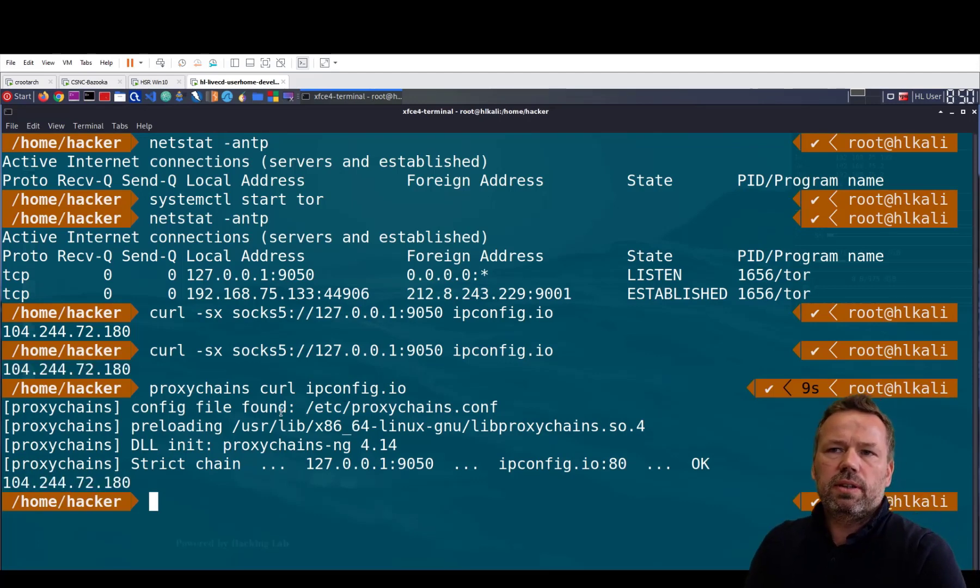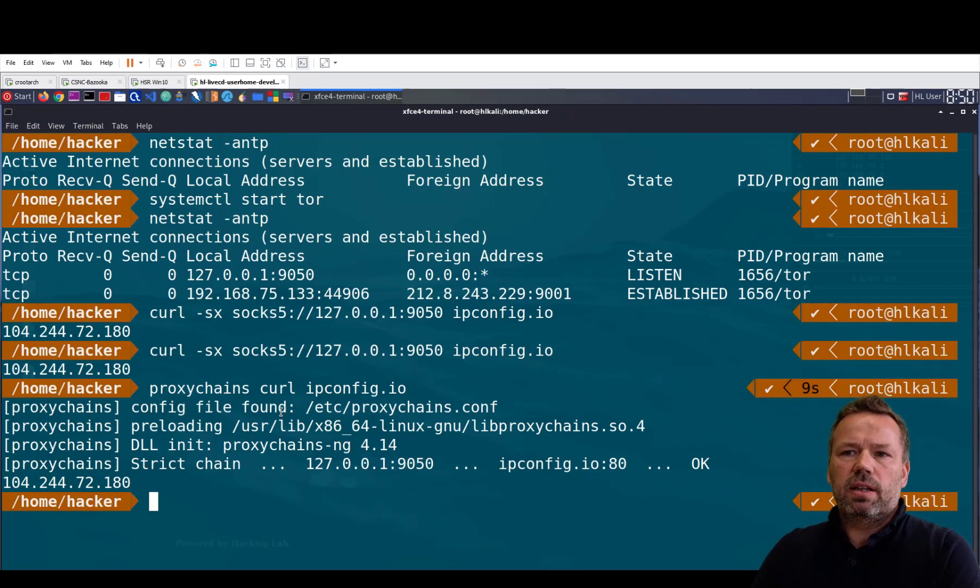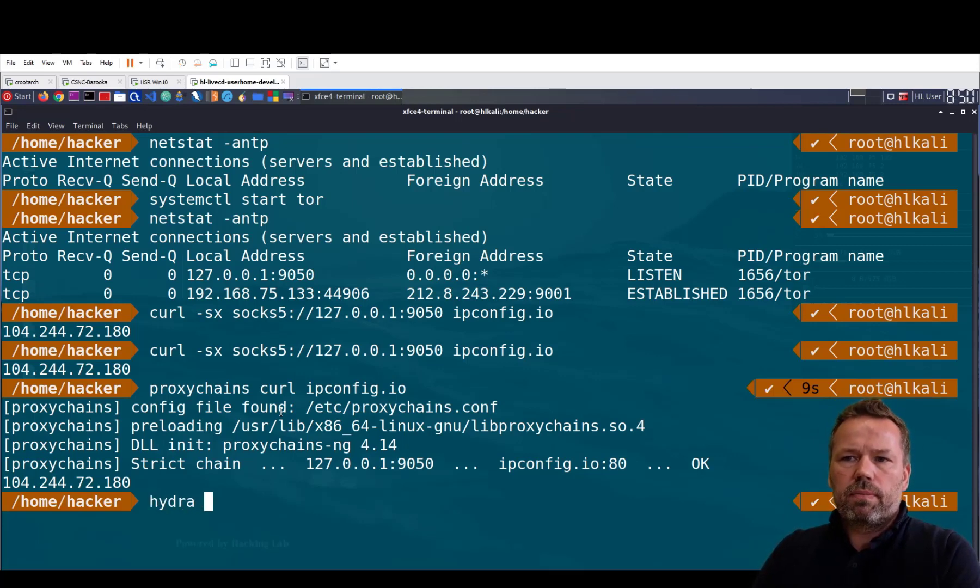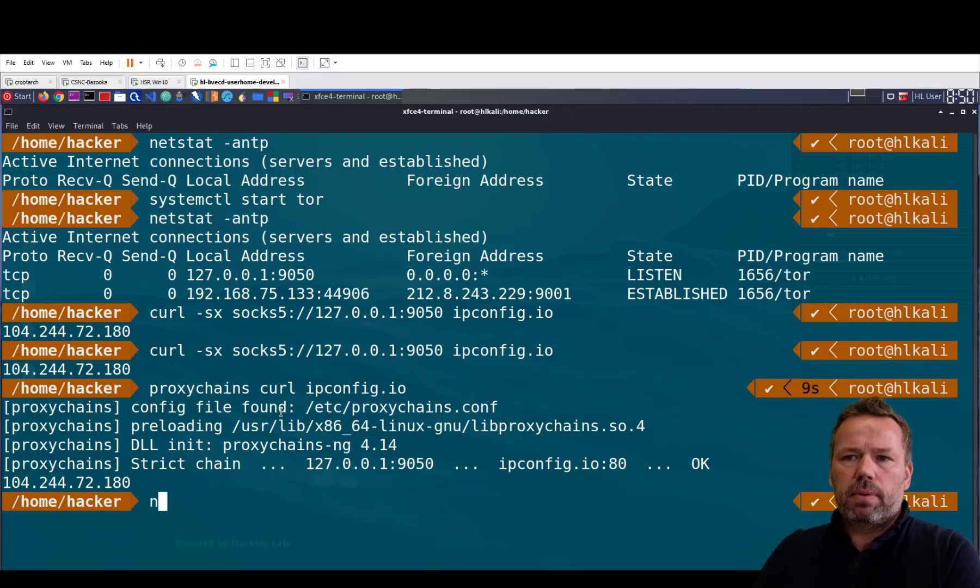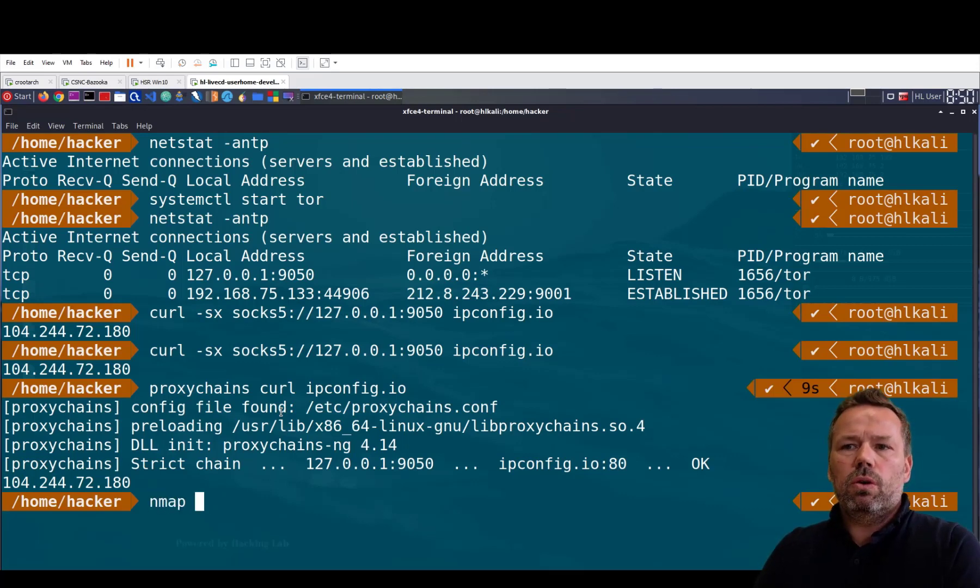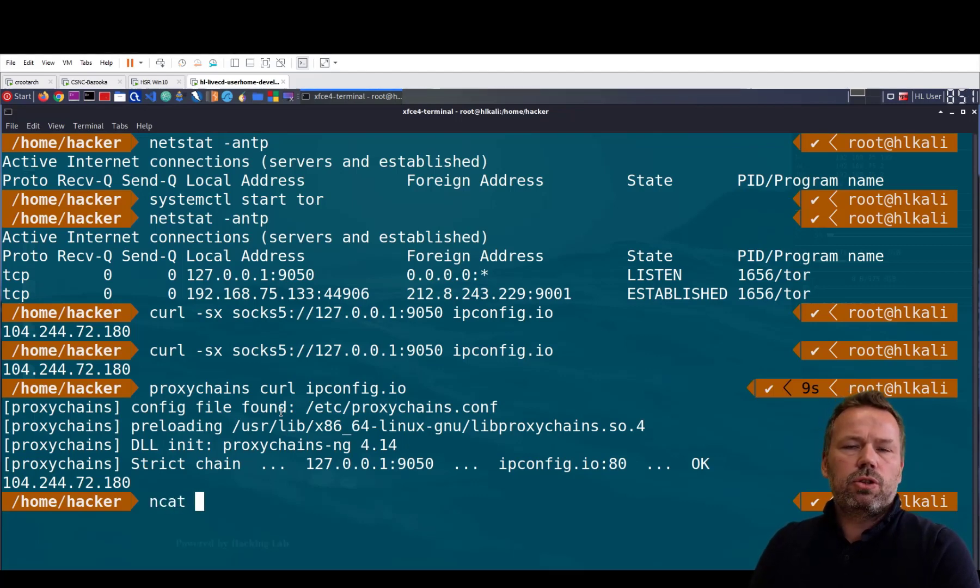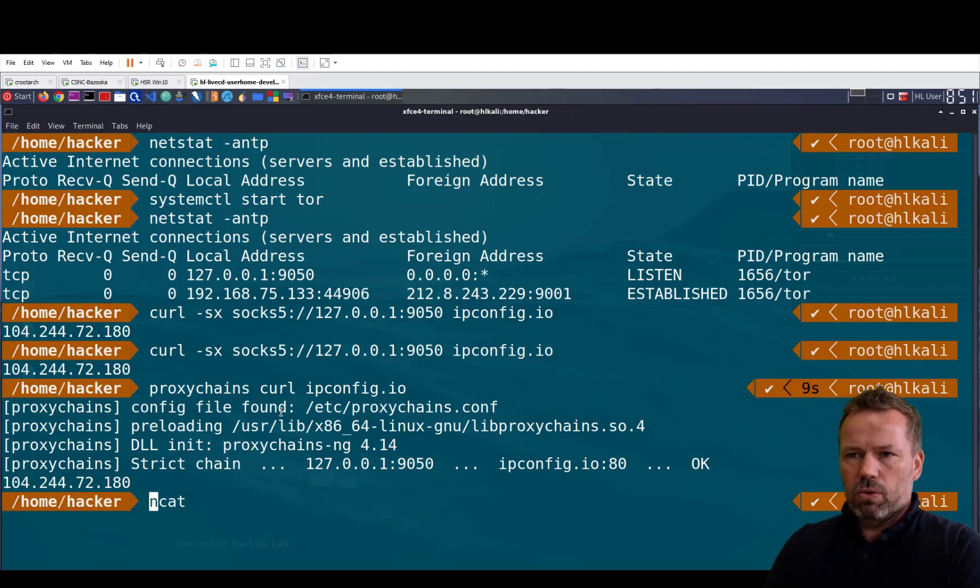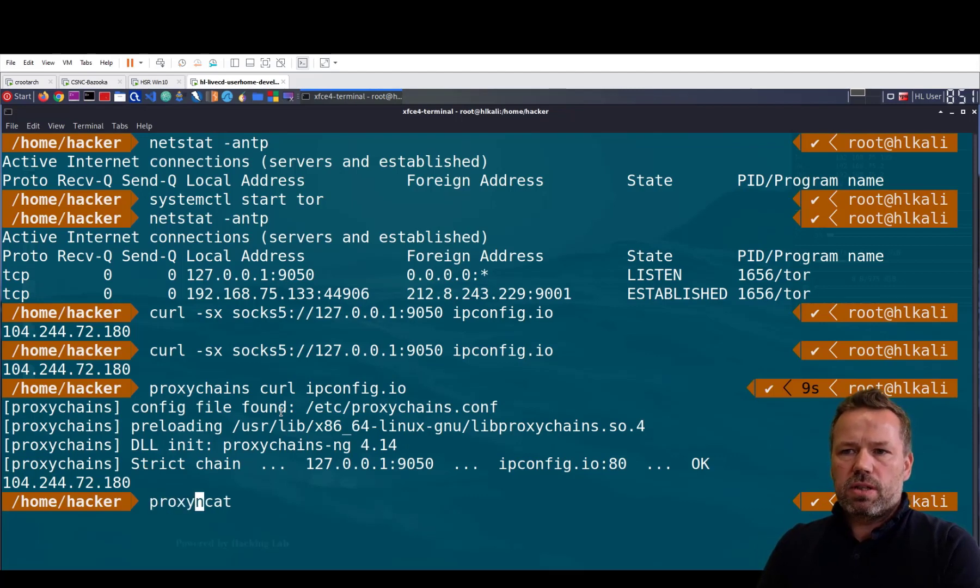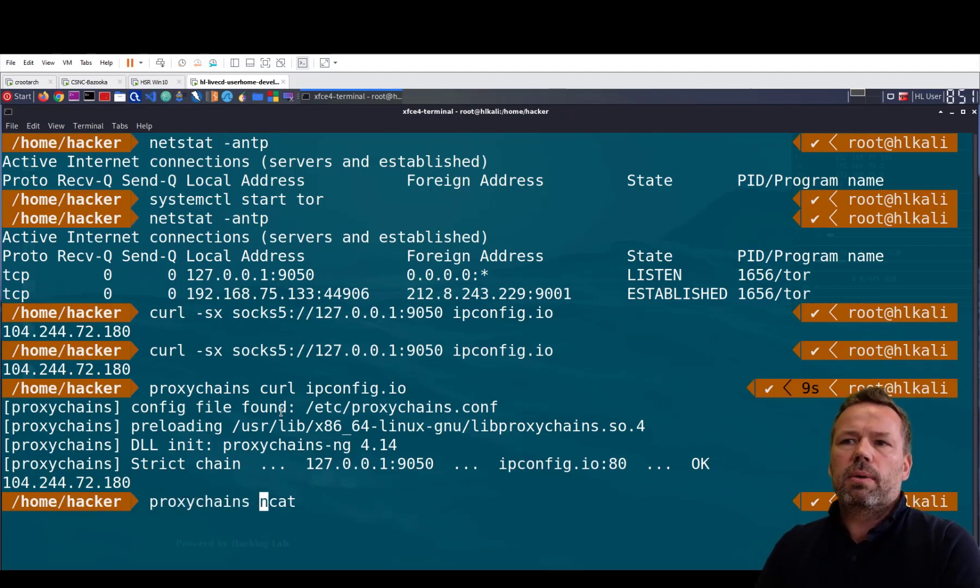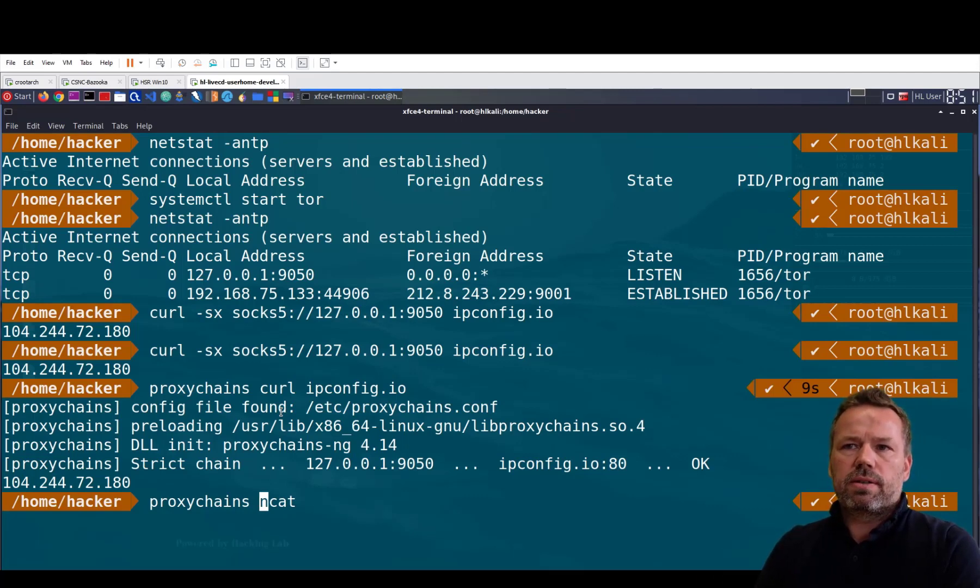Now the difference is you can use any command. It could be Hydra, brute force, nmap or whatever tool, or netcat. Whatever tool you want to try, if you add the proxychains command in front of the command, it will automatically proxify the request for you.